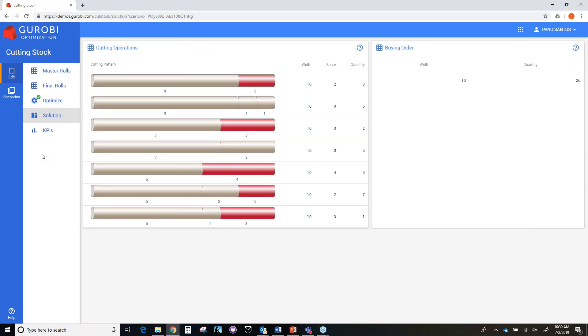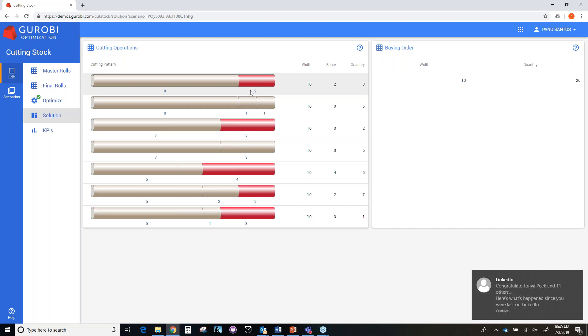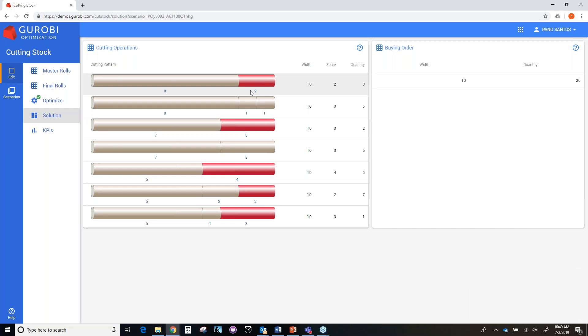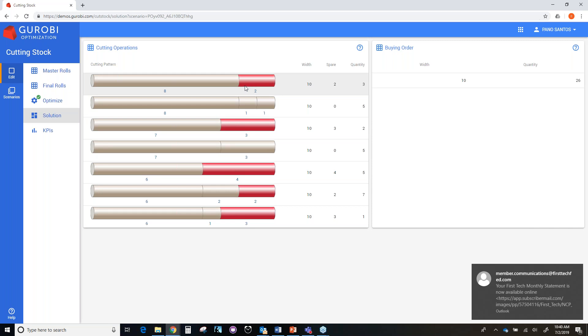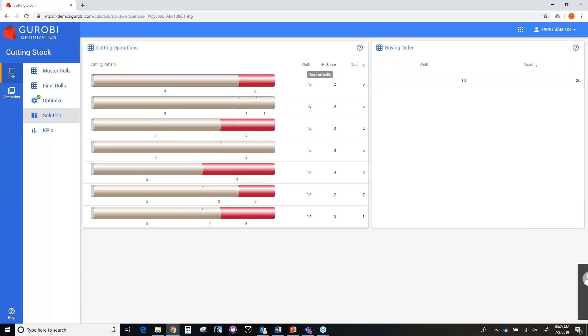In this page, you can see the different configuration parameters that the Gurobi optimizer recommends in order to minimize operating costs while satisfying all the demand of final roles. For example, we have a cutting pattern that describes that we are using a master role of 10 feet width. And the cutting pattern is that we are cutting a final role of eight feet width. And we have unused material of two feet width. But since the threshold parameter is two feet width, this unused material can be spared. And that's what the column spare means - there is unused material that can be spared of width two.